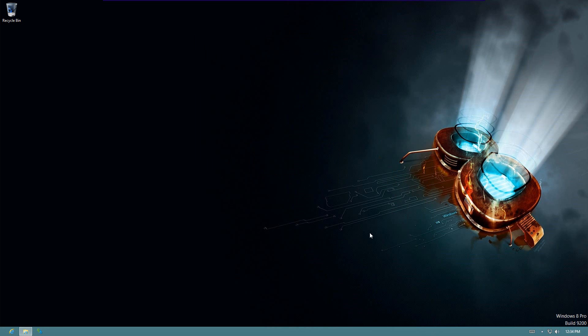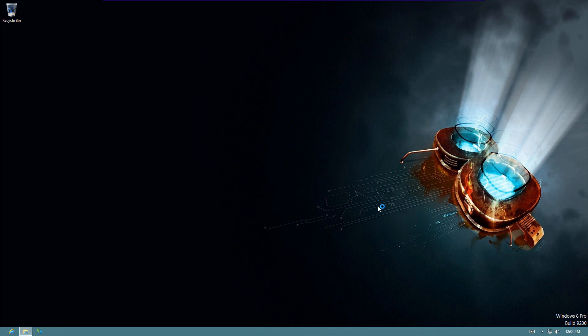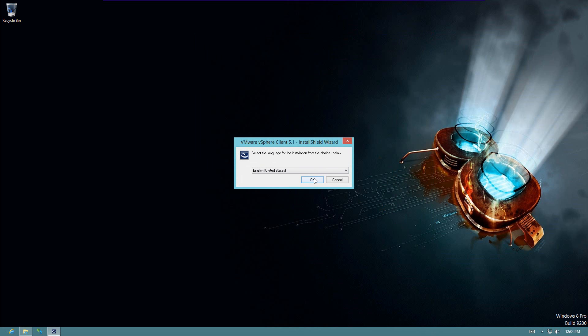Okay, we're done extracting and now we'll go ahead and start the install. Choose English. Of course you can choose any language you prefer.